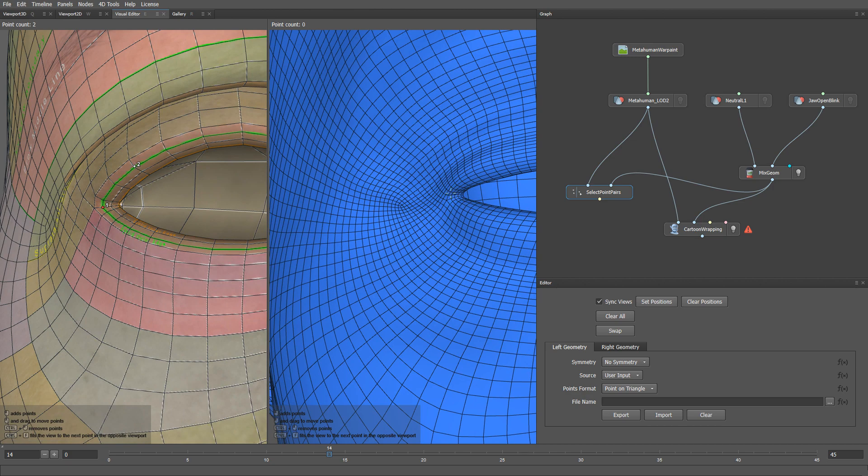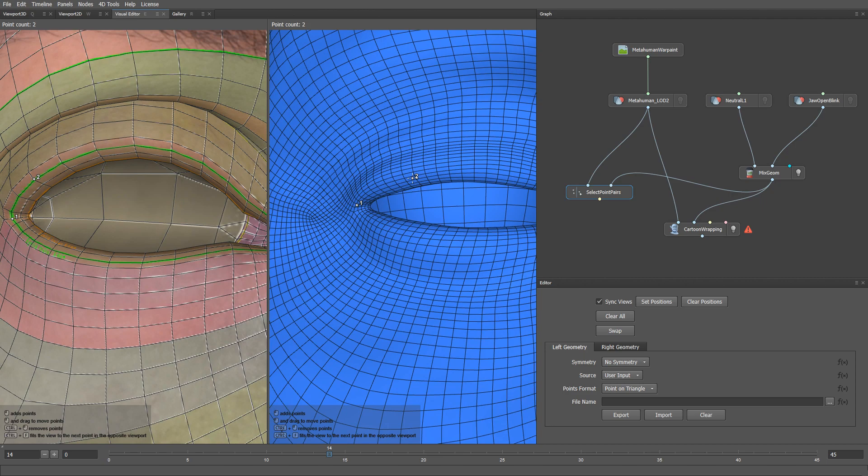For the sake of time, let me skip the selection of the rest of the points, and return to you when everything is ready.